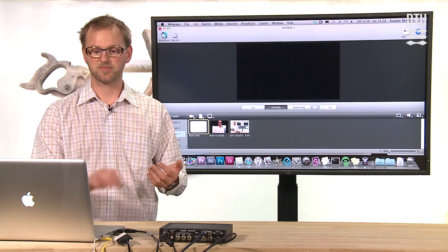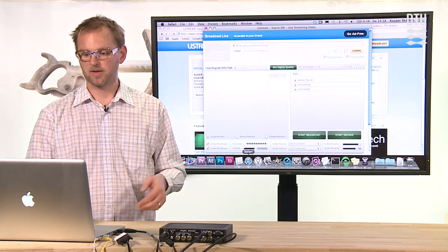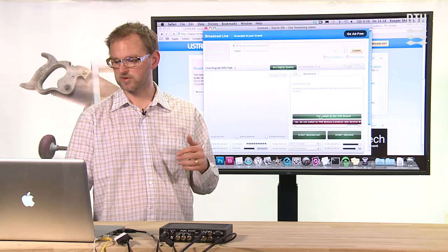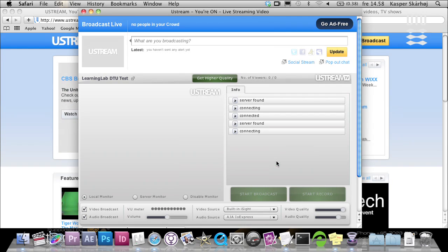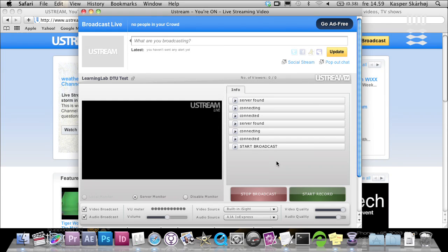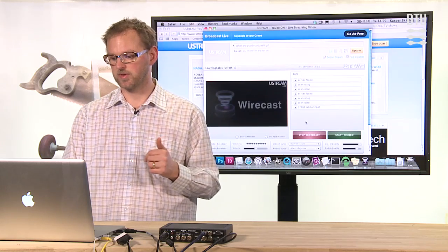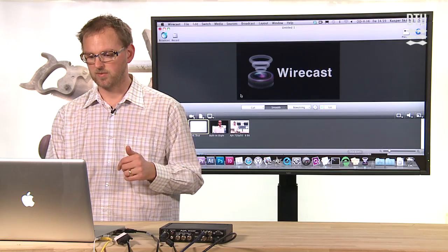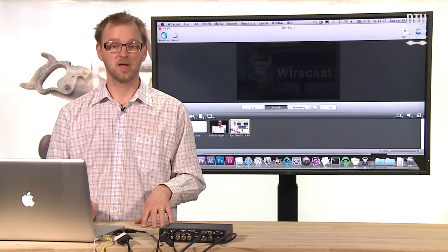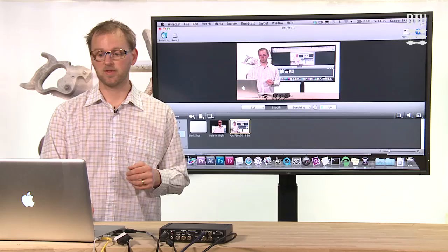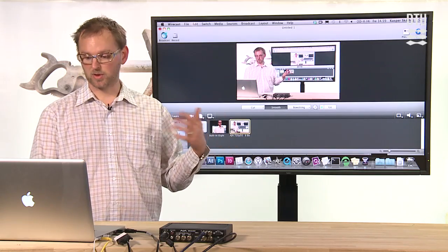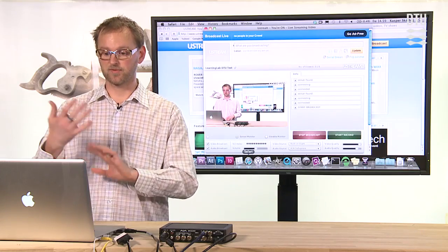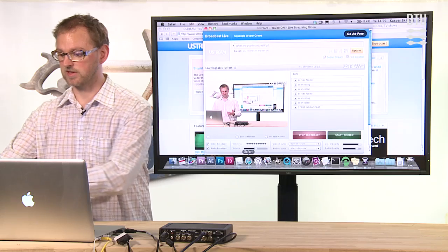Now we are ready at Ustream. We can go back to Wirecast and press the broadcast button. If we go back to Ustream, we should see—there we go—we would like to switch to the FME stream. We click yes, and now it starts the broadcast. It's probably delayed just a little bit, but it should be broadcasting our picture. If we change the input signal to the one coming from our live system right here, then we go back to Ustream and we should see the picture from me with a few seconds or maybe just a single second's delay.